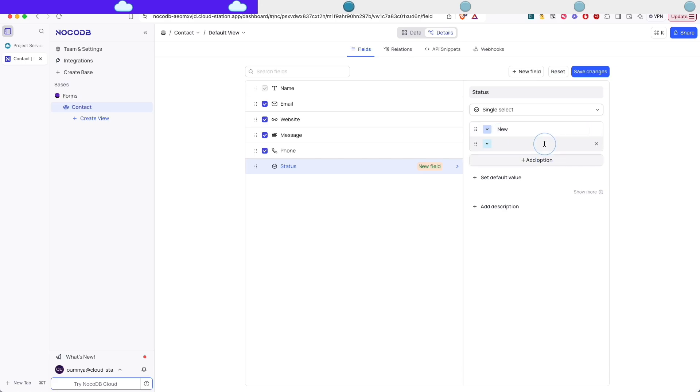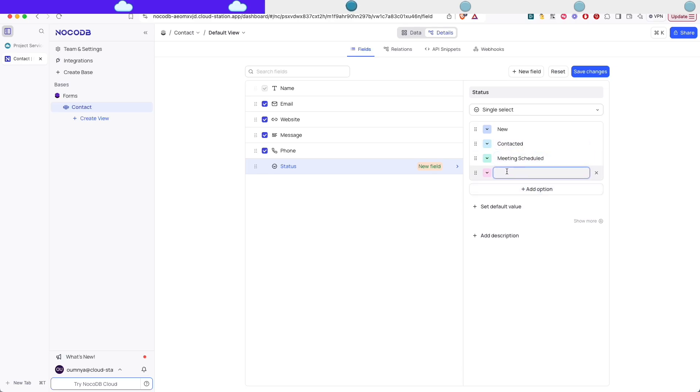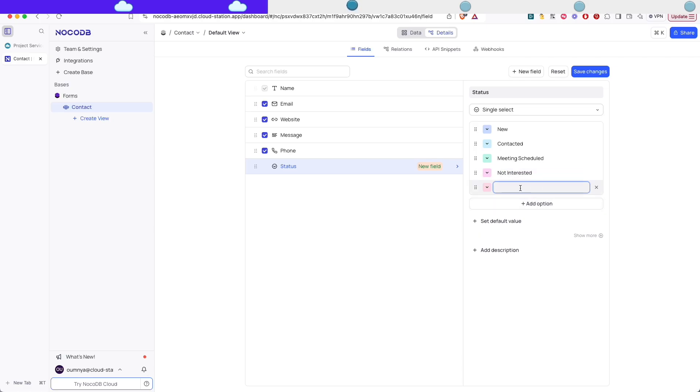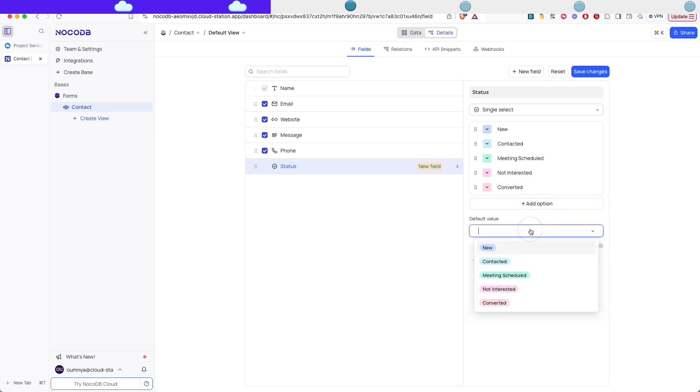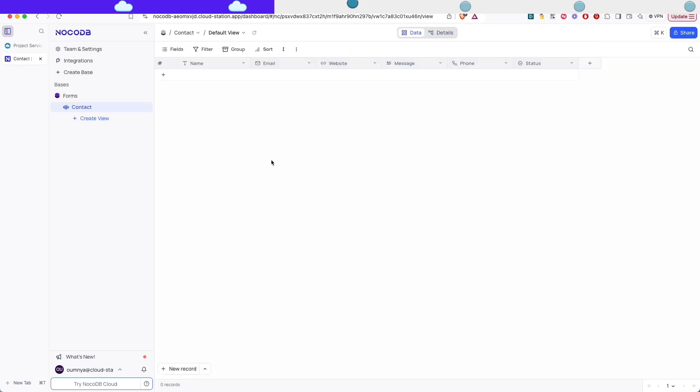And first it's gonna be new. And then we can set contacted if we send an email. You can add meeting scheduled. And then not interested if you couldn't close the deal. And finally we can add converted. By default I'm gonna set the status to new. Whenever a new user is added, it's gonna be added by default with the status new.